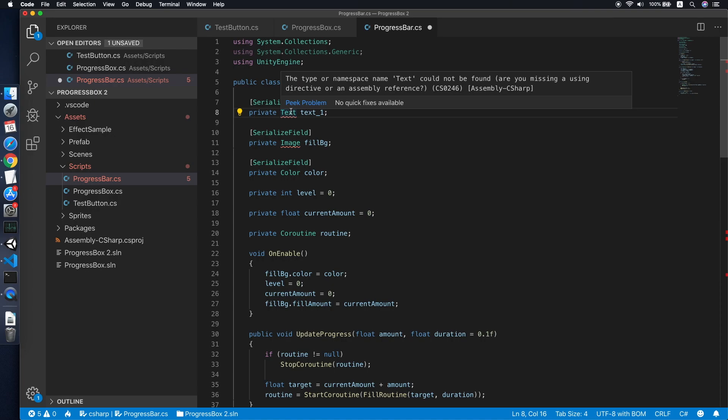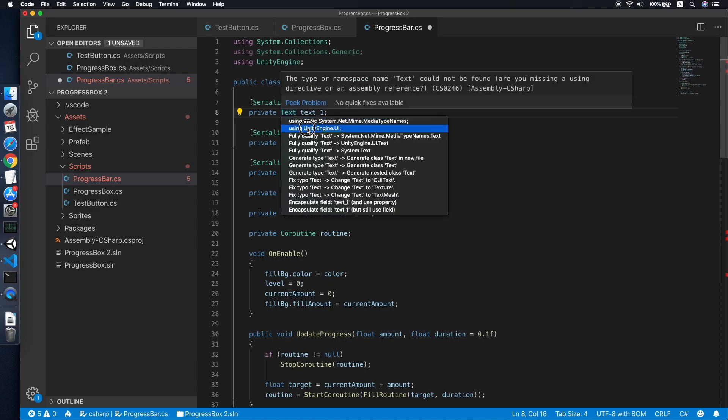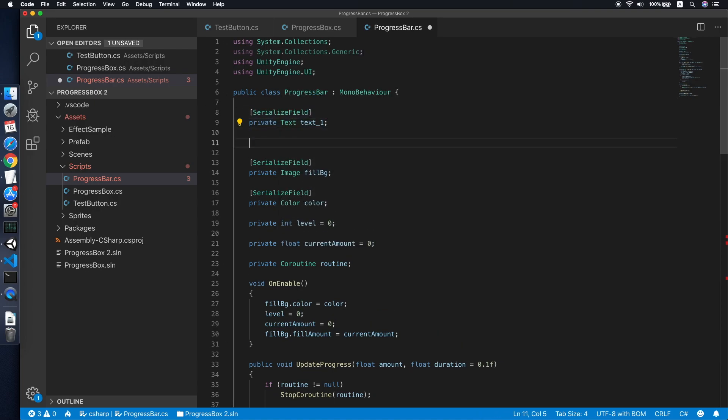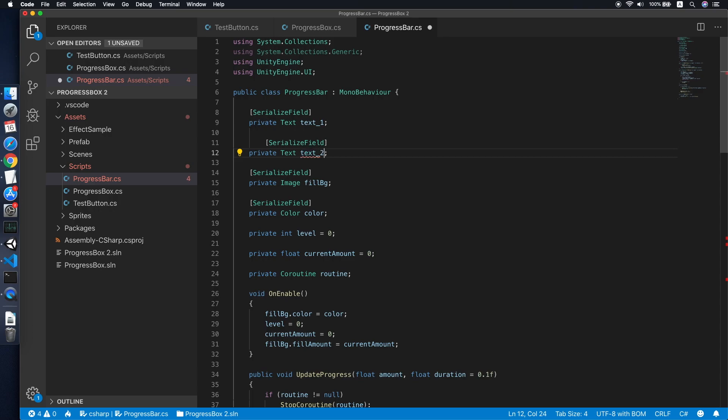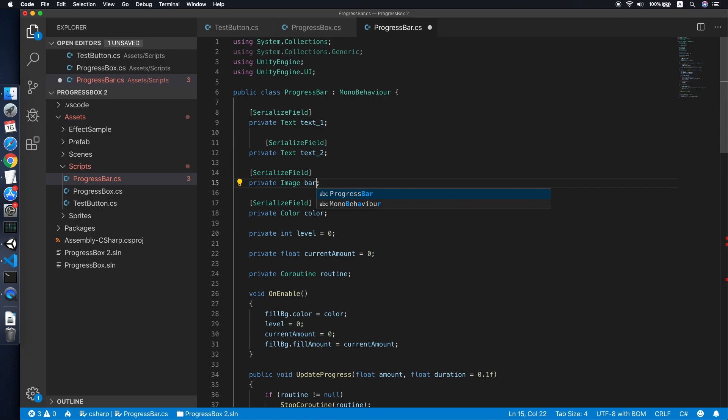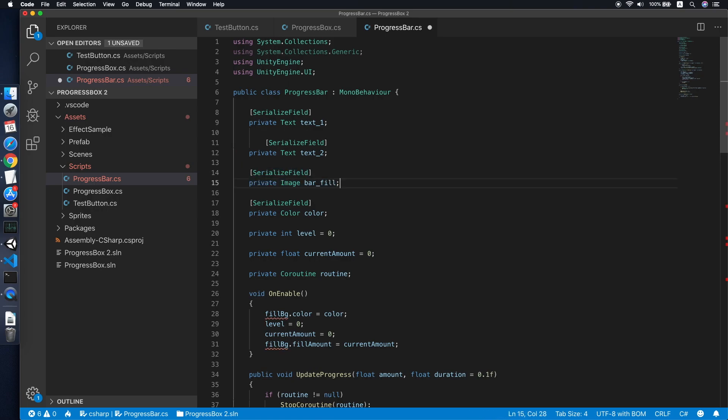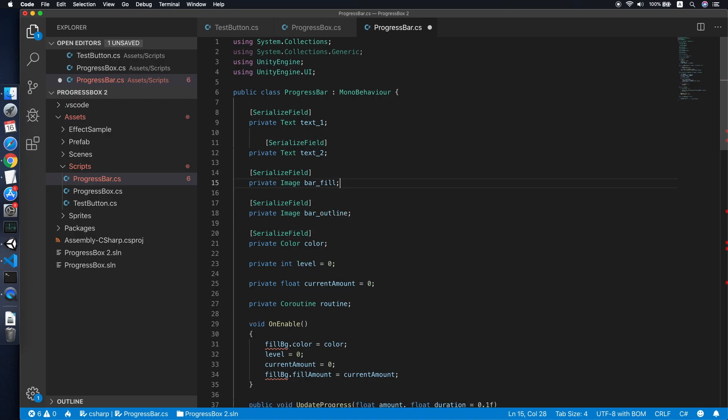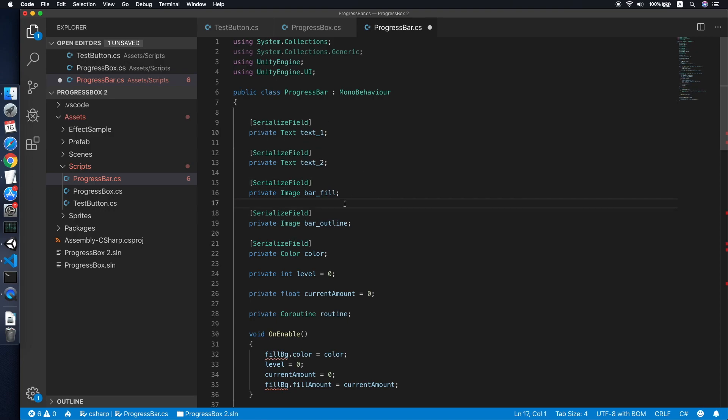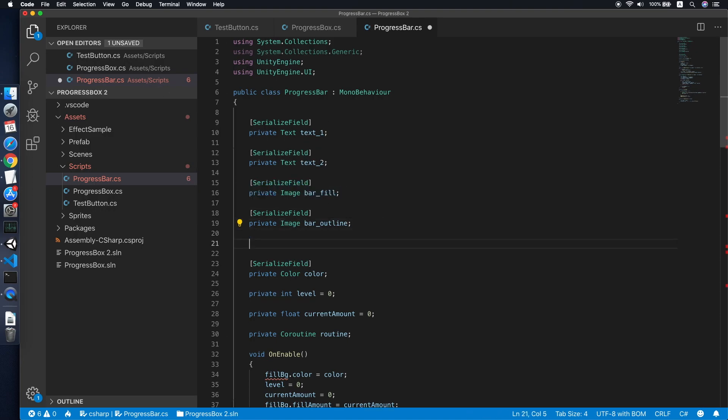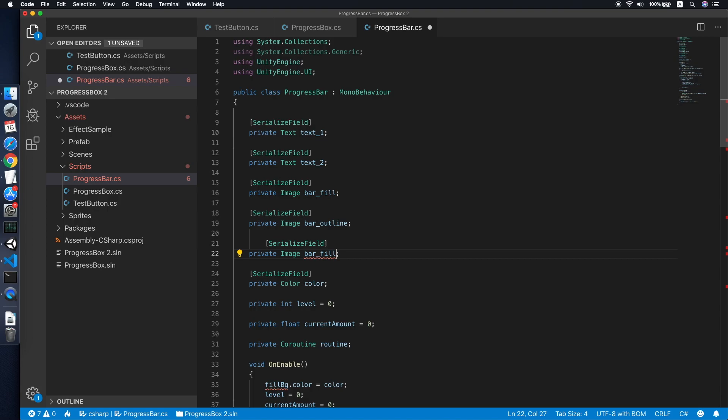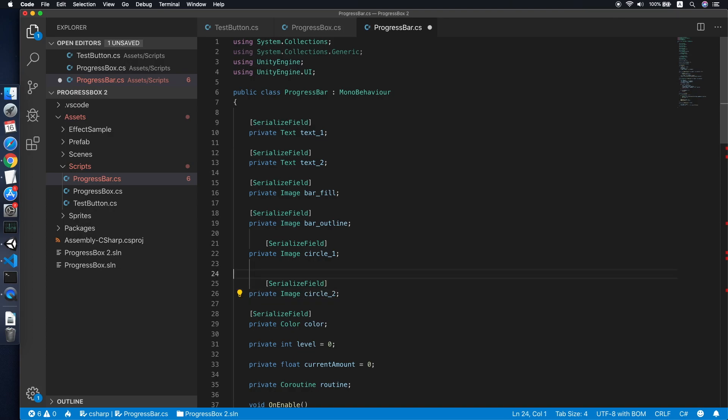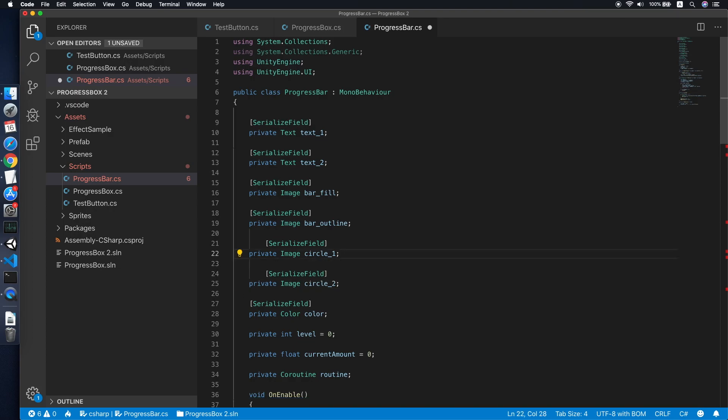So we'll keep the text level, rename it to text one. Fix the error by using UnityEngine.UI, and also copy this and paste it. It will be as text two. Also change the filled background to bar field, and also copy and paste another field. This will be our bar outline.